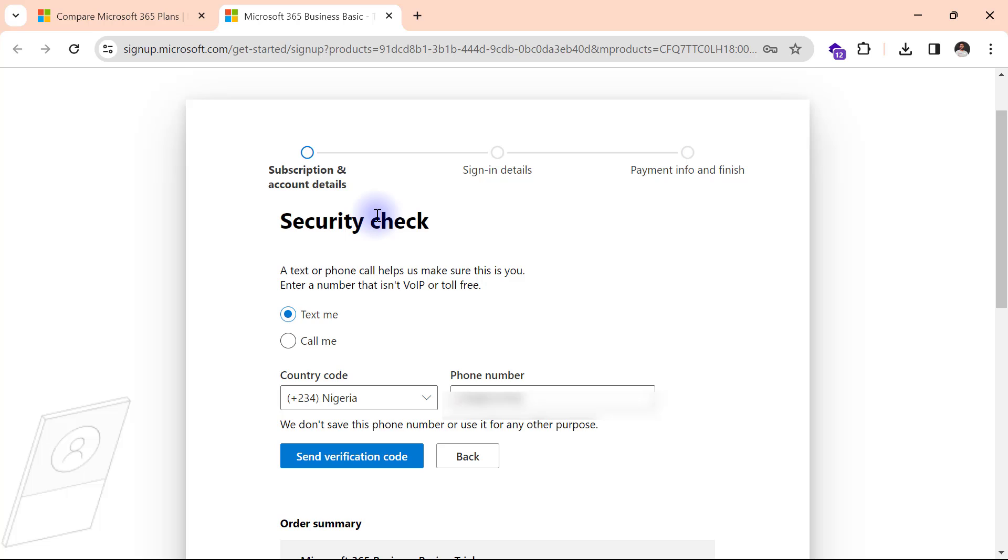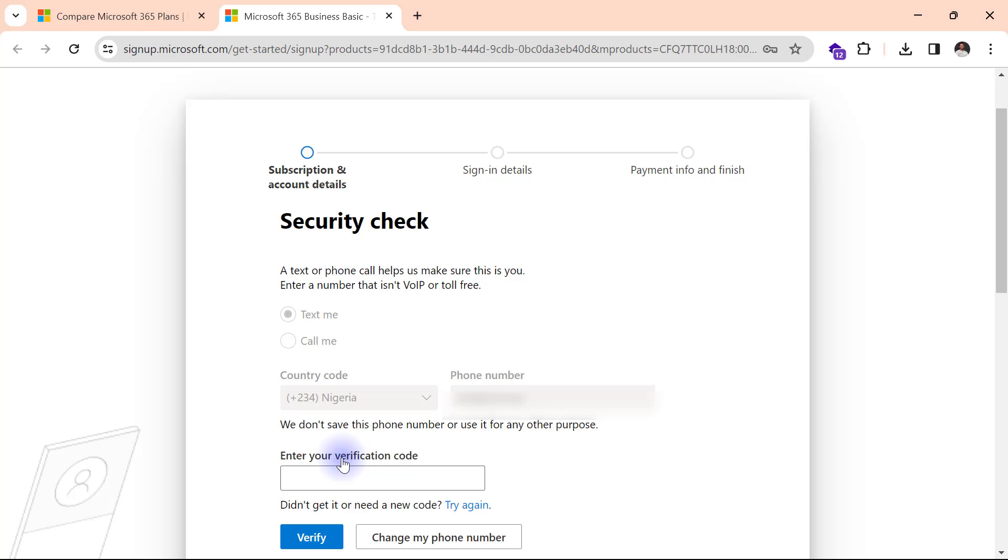On the security check page, I can select any of these two options depending on what the network situation is. If I don't get the text on time, I can switch to use the call me option. I'm going to use text right now. So I'll go ahead to click on send verification code. If I don't get the code on time, I can click on try again. Or I can click on change my phone number so I can switch from text me to call me.